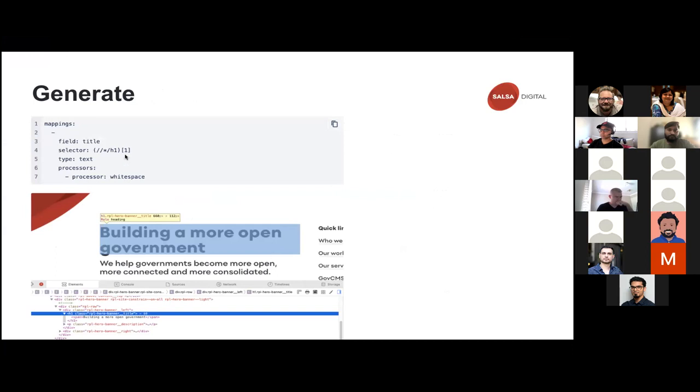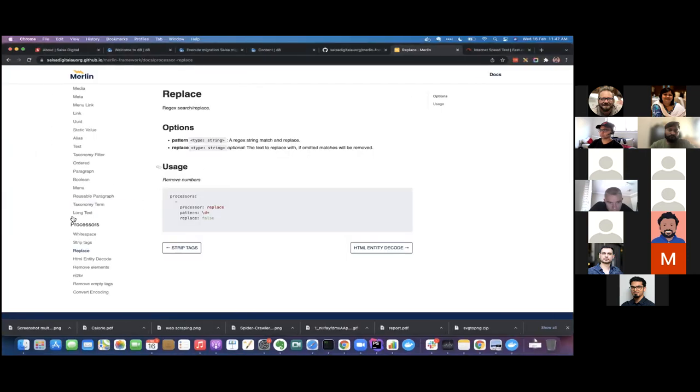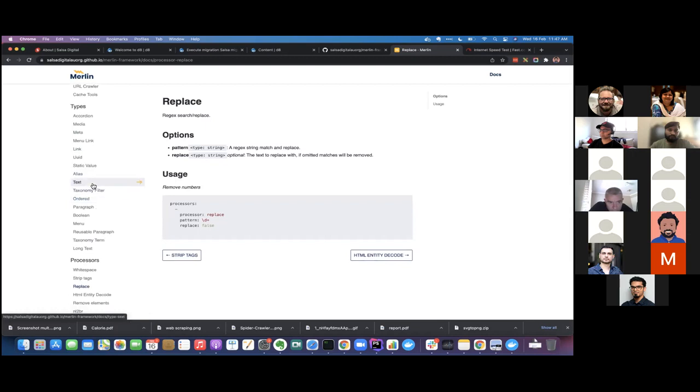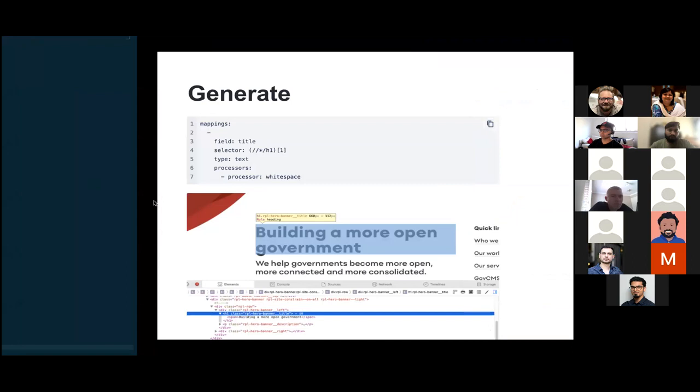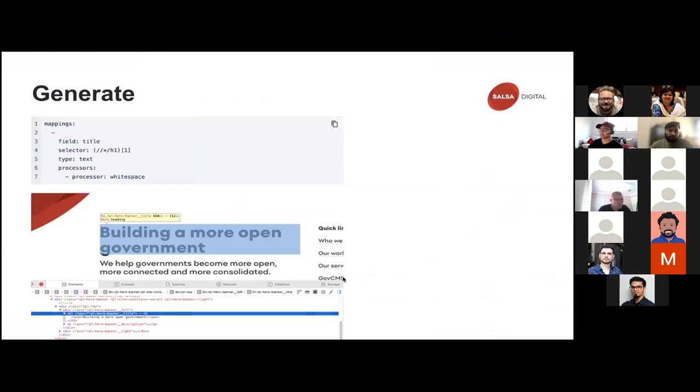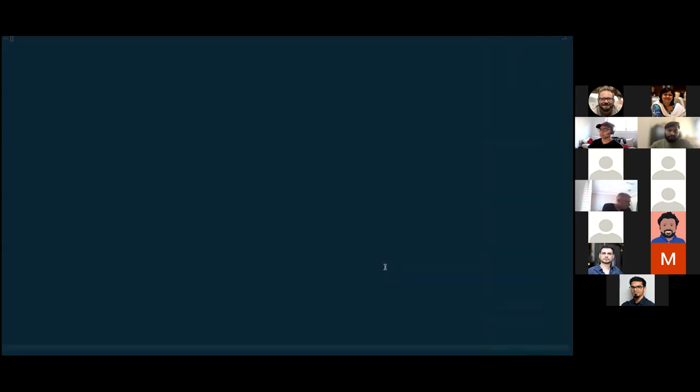So for example, let's see a mapping. If we have an H1 tag and we want to extract this H1 tag basically from all the pages, how do we do that? We add a mapping for title. This type is defined here. So type is text. We define the field name and selector based on the H1 tag. And this will extract the data.